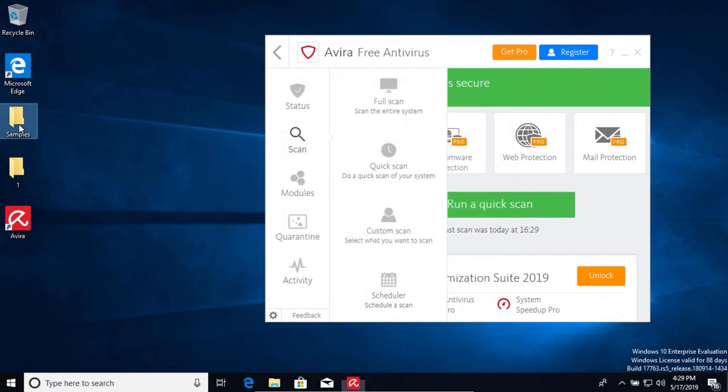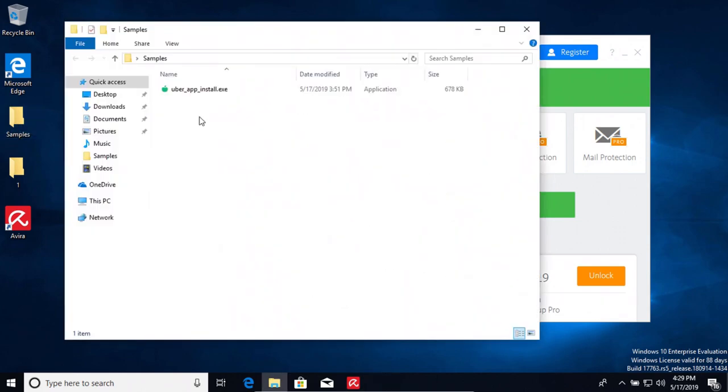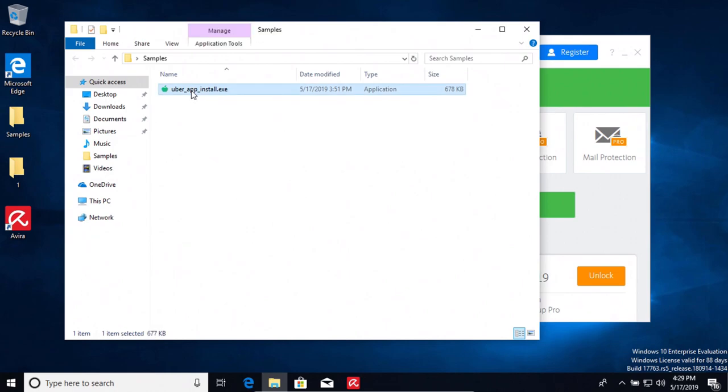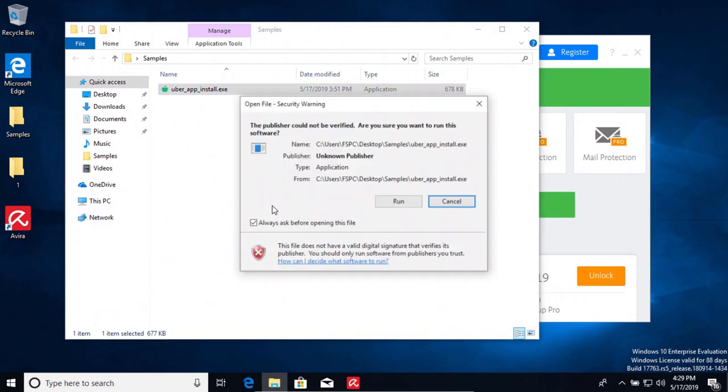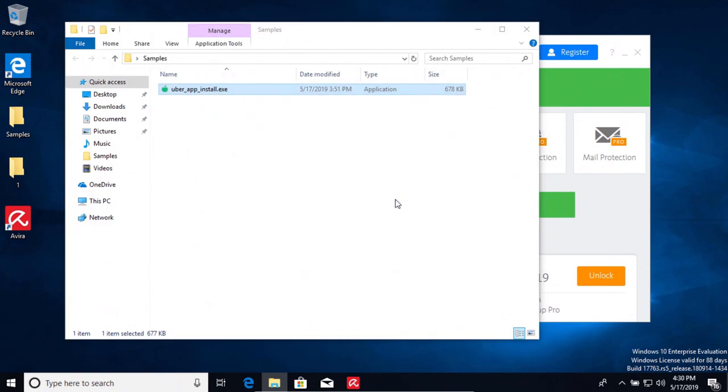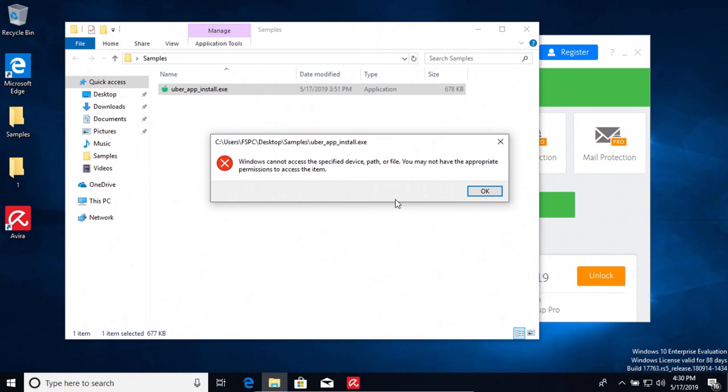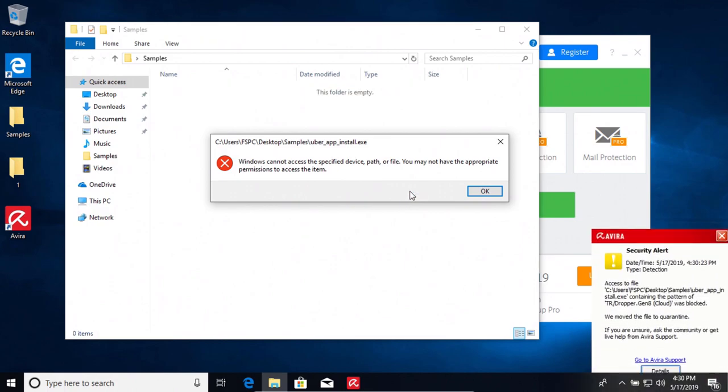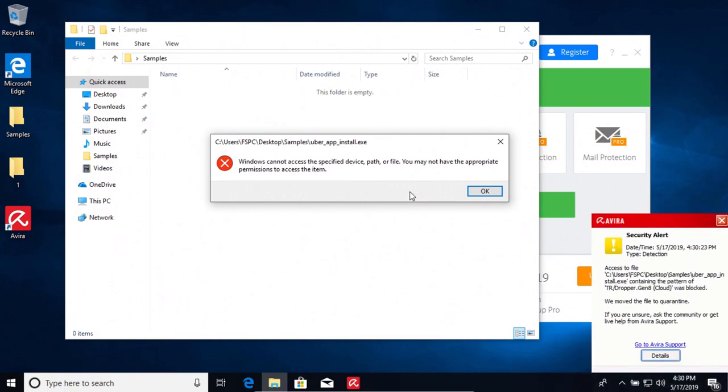We're actually going to try to execute it and see if Avira will stop it or if it will let it through. So we're going to check it out. And it looks like Avira caught it, so it did not go through.